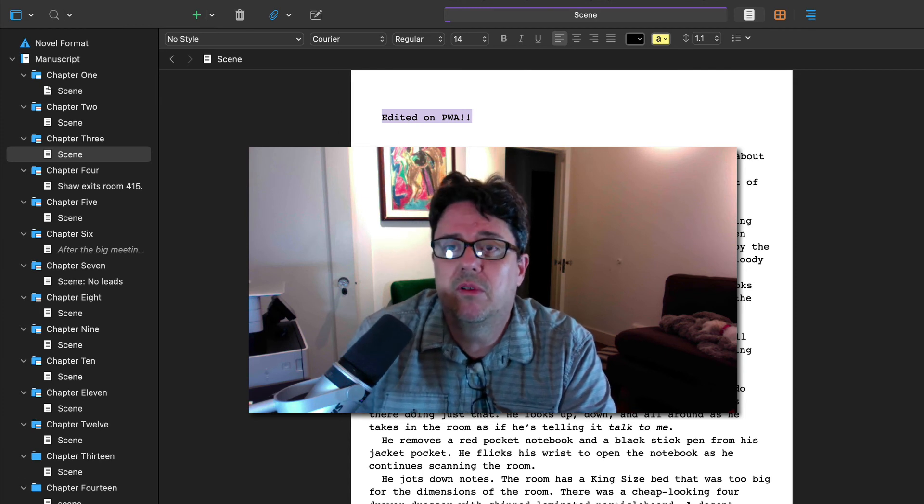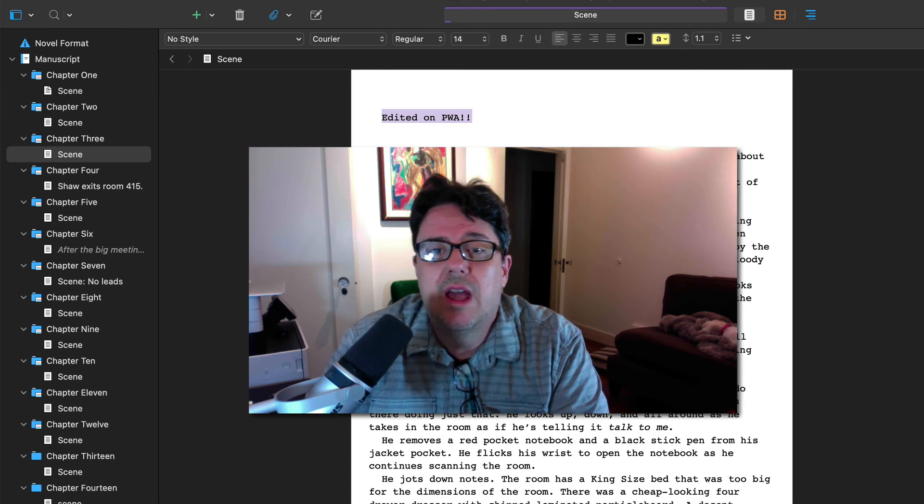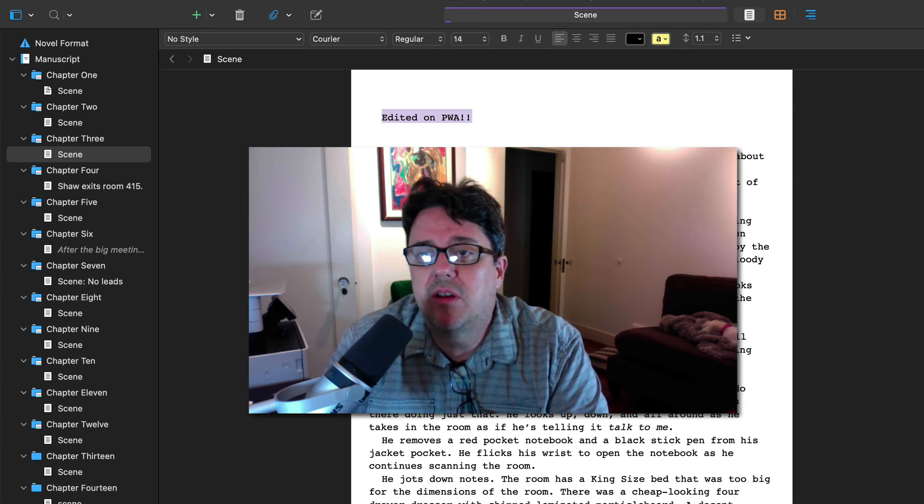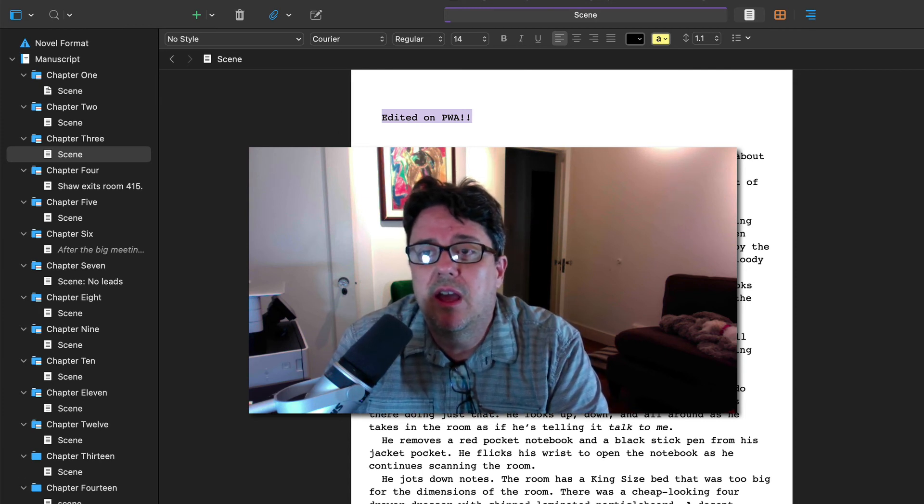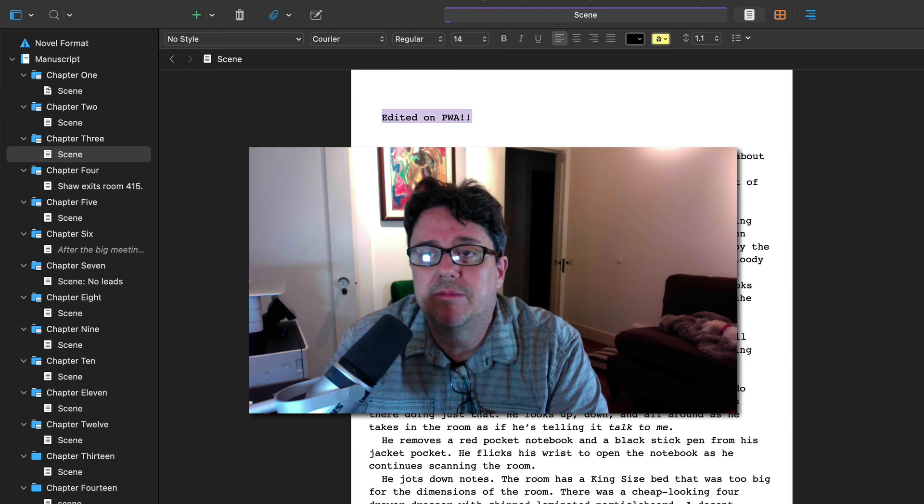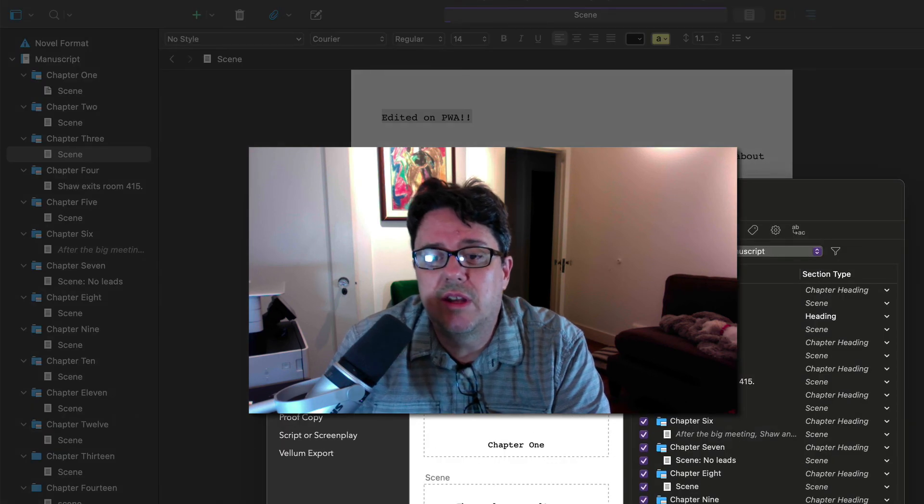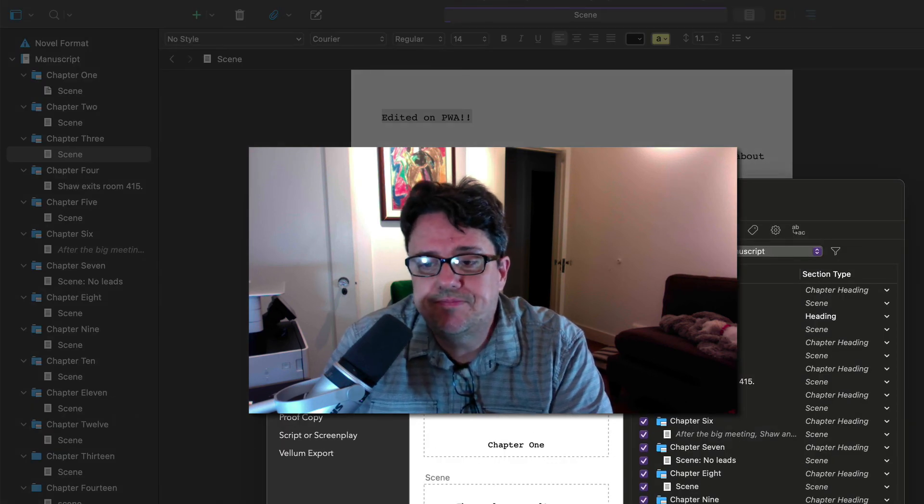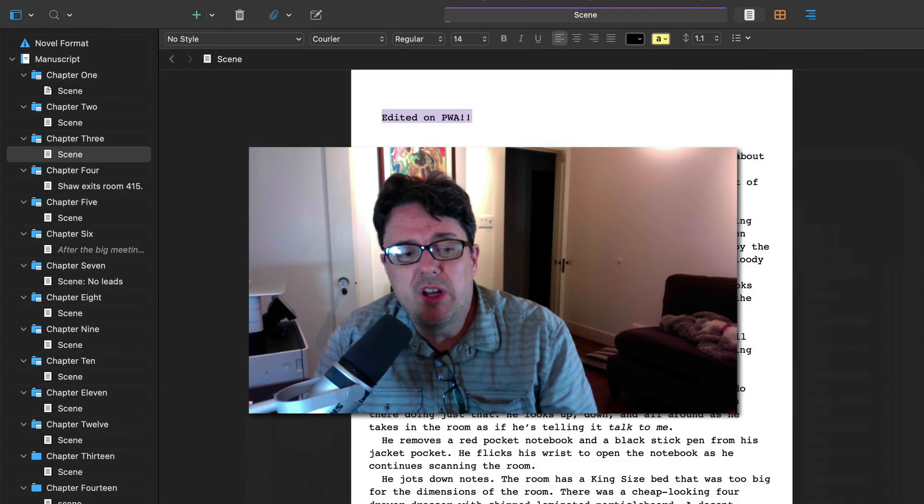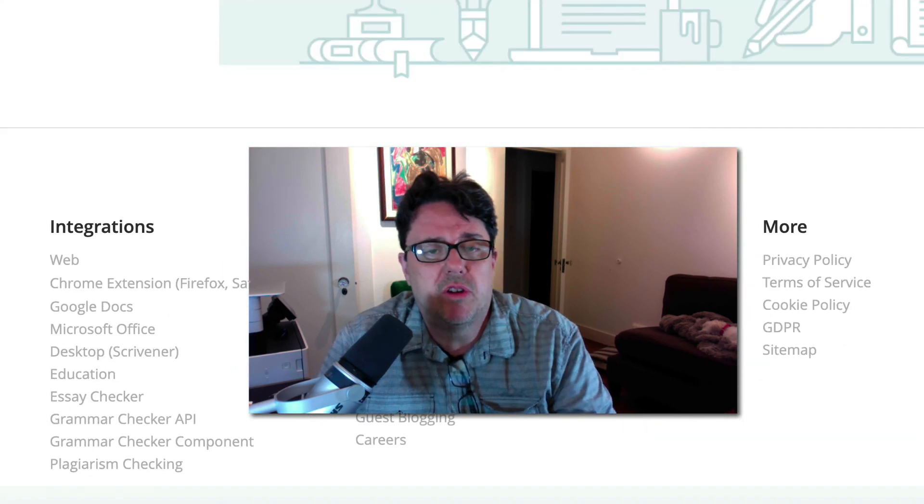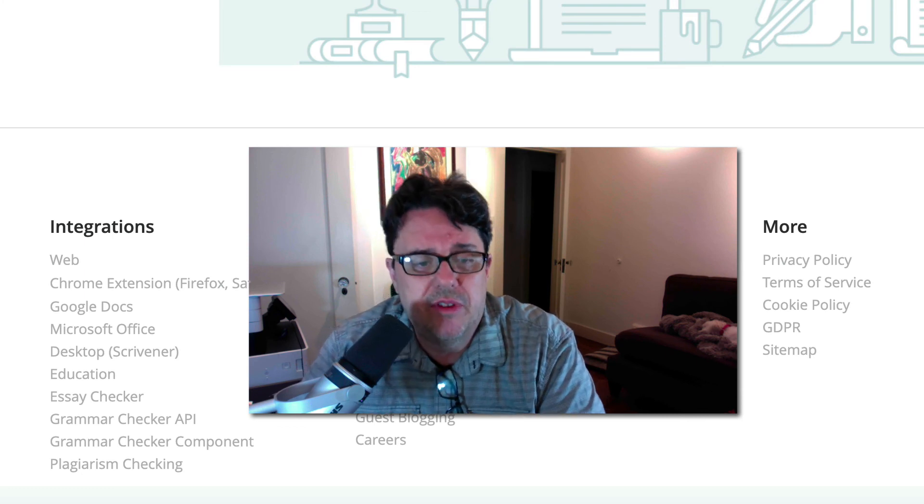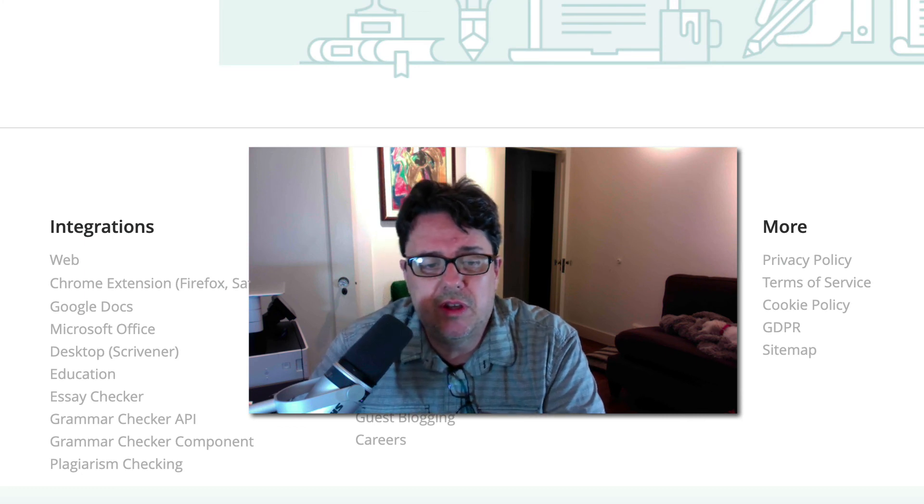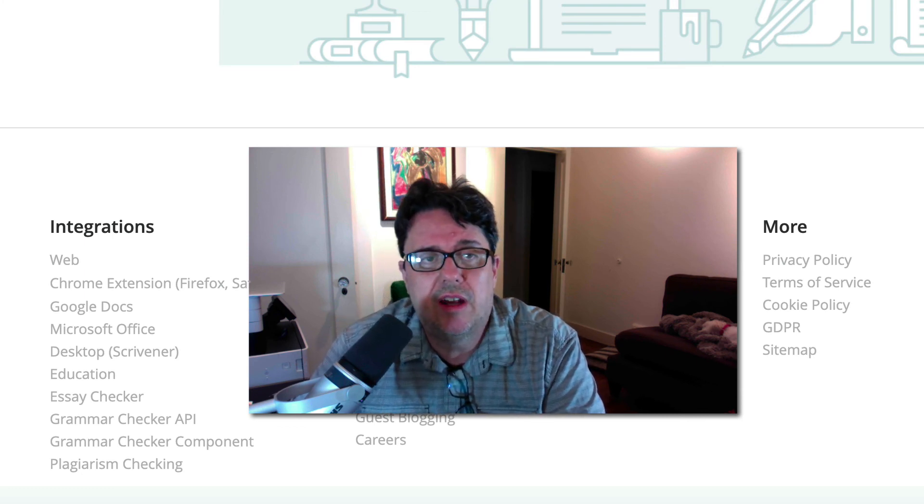And then you can go ahead, once you're happy with the manuscript, then you can just go ahead and compile it and move on to the next stages. So anyway, I just wanted to show you this because it really, this integration between Scrivener and ProWritingAid, I'm very impressed with it, very happy with it. And so I wanted to do this quick video to show that to you. All right. Thanks for watching.